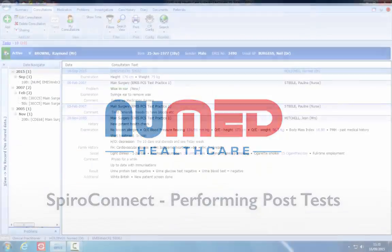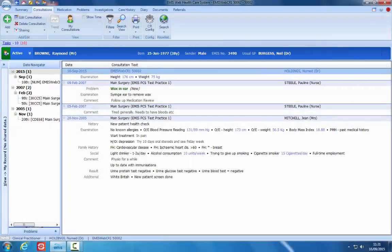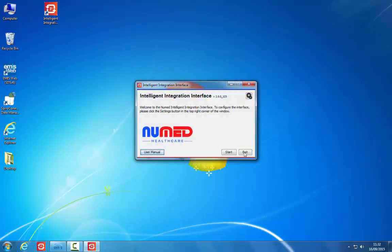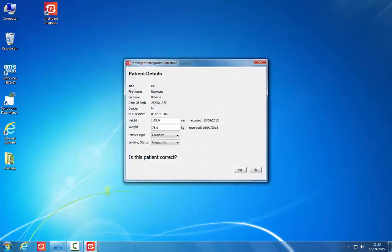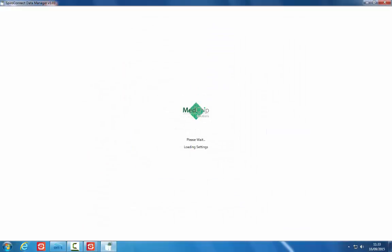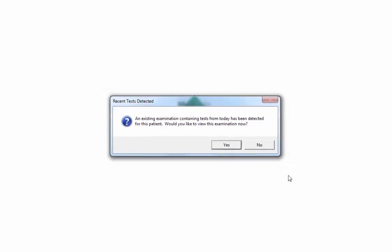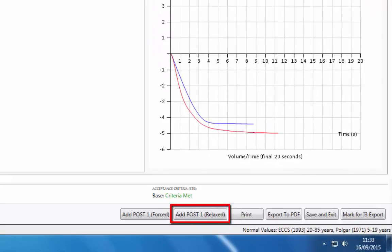Performing post tests. When the patient returns to the room, load the patient record in the clinical system and click the i3 icon on your taskbar or desktop again. Verify the patient's details are correct by clicking Yes. The SpiroConnect software will start automatically and display a message that recent tests have been detected. Click Yes to view this examination. If you want to record post relaxed blows, click the Add Post 1 Relaxed button.